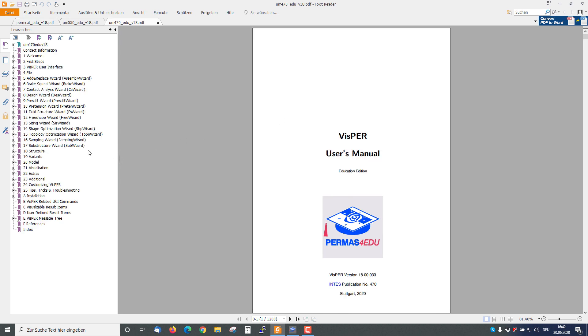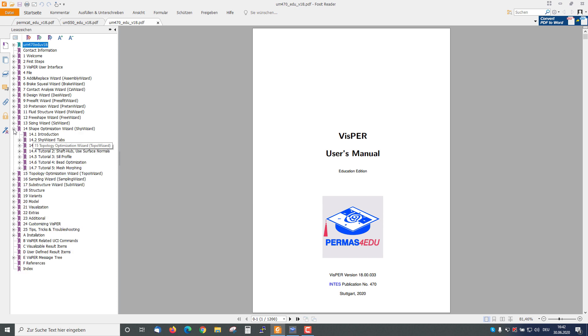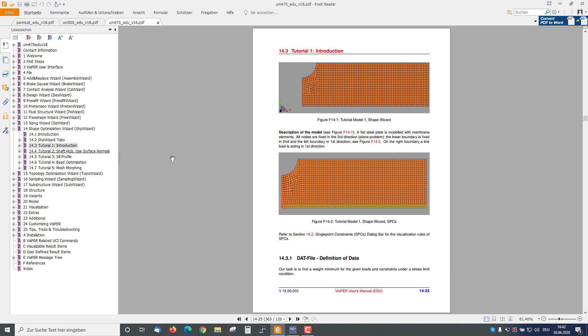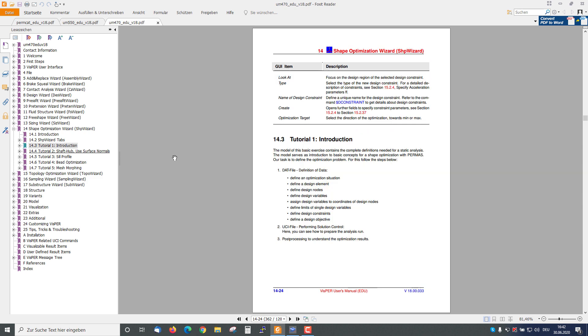If I want to learn more about the shape optimization wizard, I open this chapter and see that there is a tutorial for this available. Here is a shape optimization example.